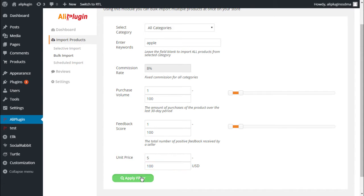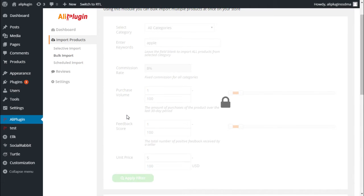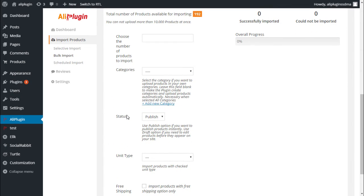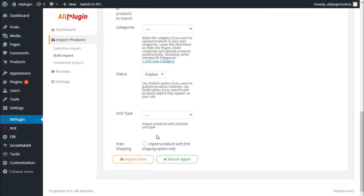After all settings are done, click the Submit button. You will see the total number of products available for importing. Choose the number of products you want to upload and click the Import button. The desired products will be added to your site.